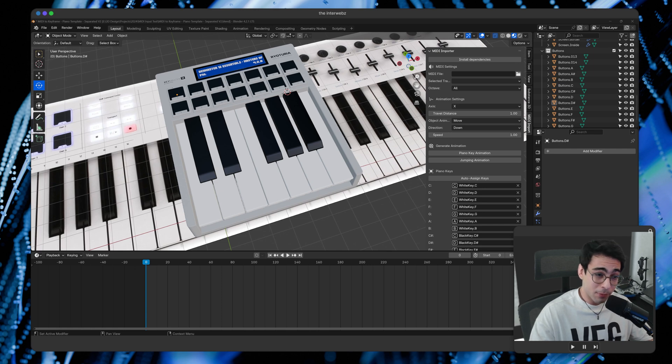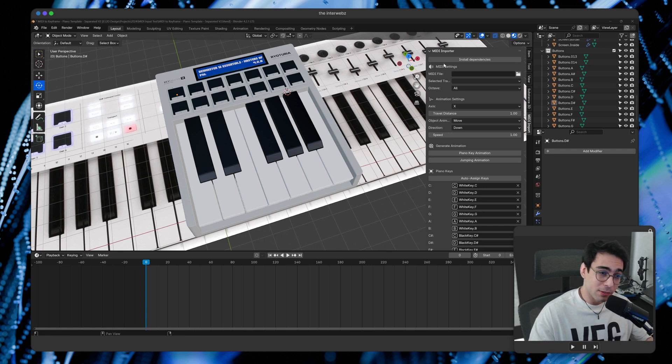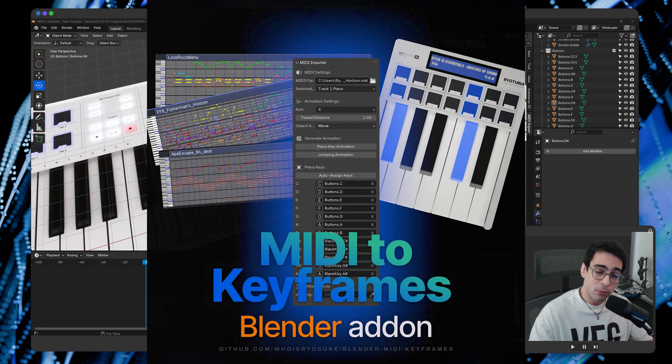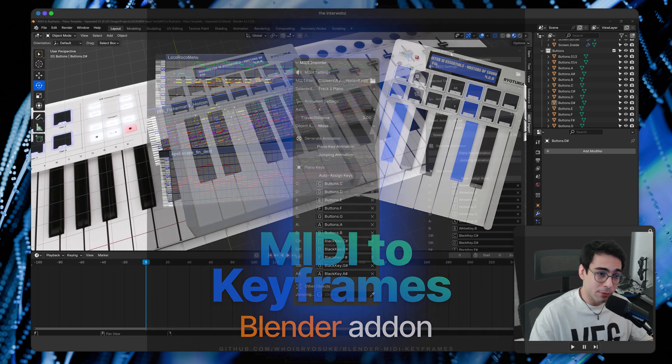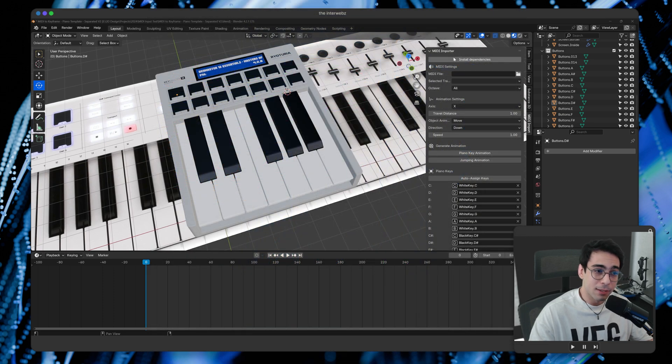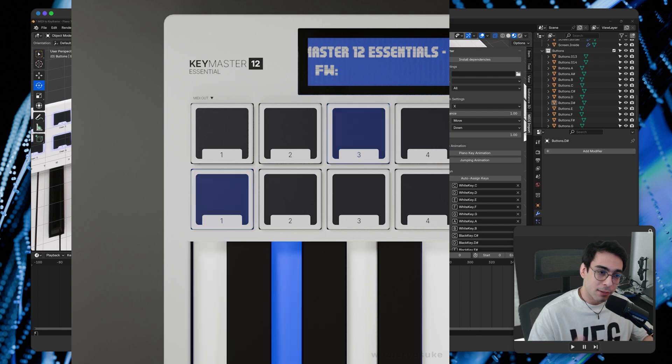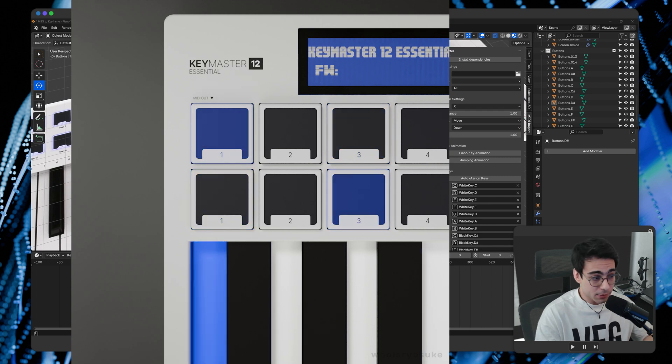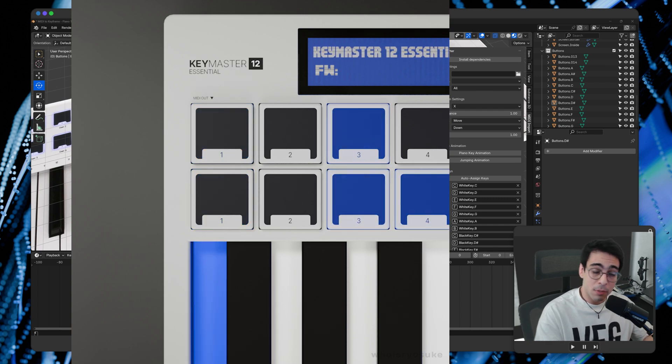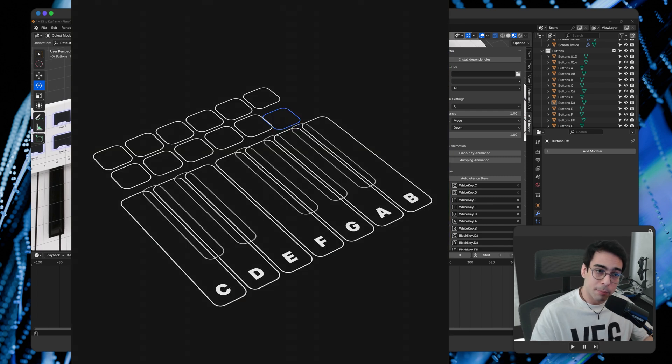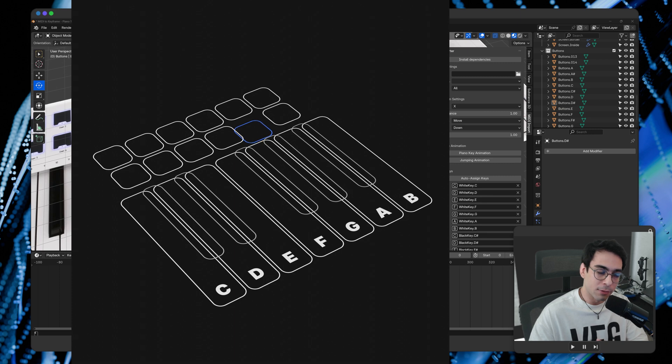What's going on party people? We're here and I'm here to basically walk you through the MIDI importer plugin that I created recently. This plugin goes through and takes a MIDI file that you provide and generates an animation in Blender based off of the notes inside of the MIDI file.